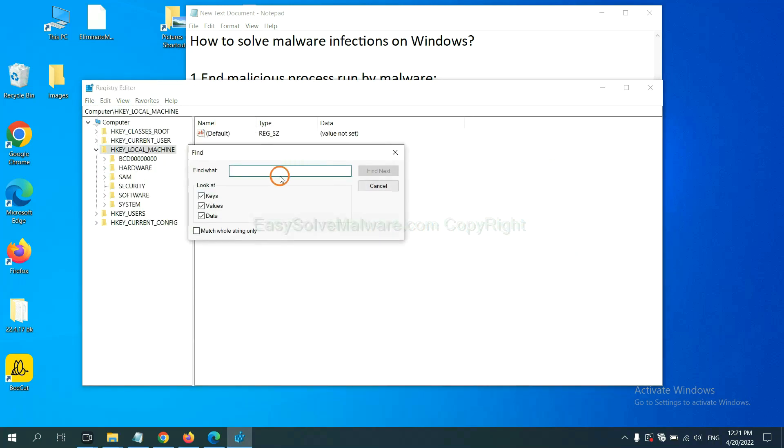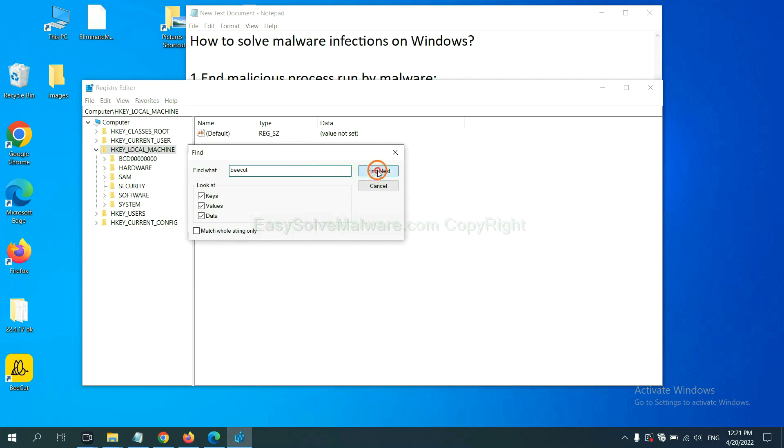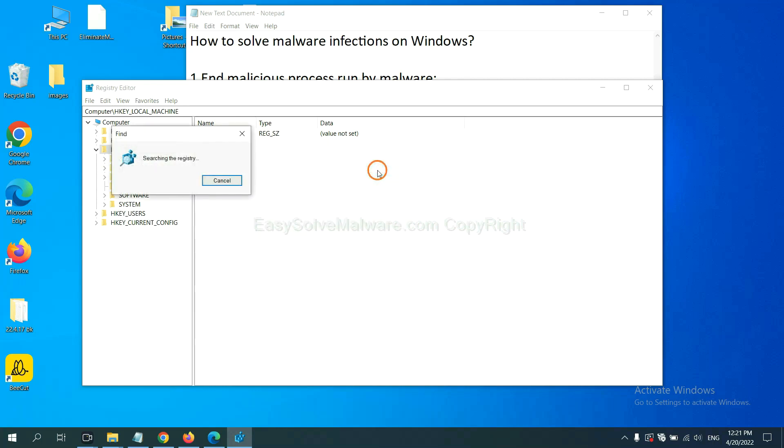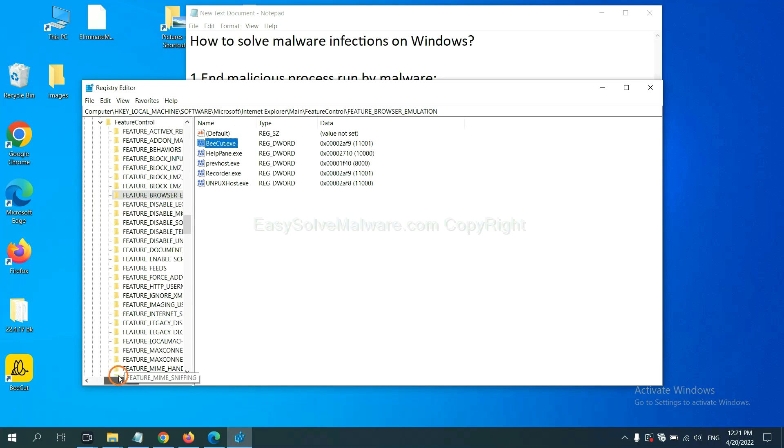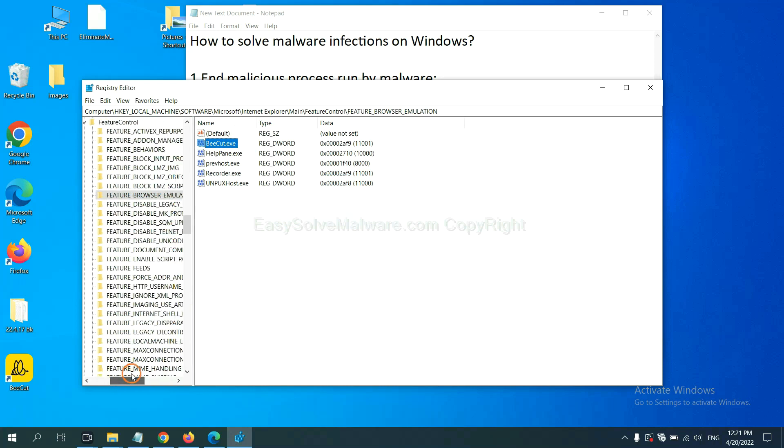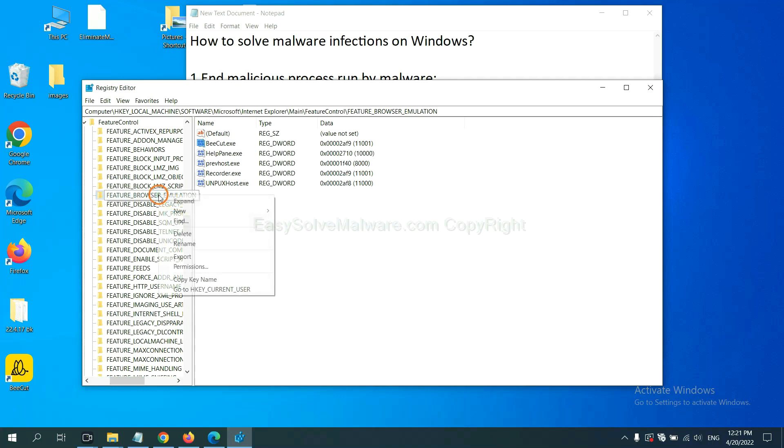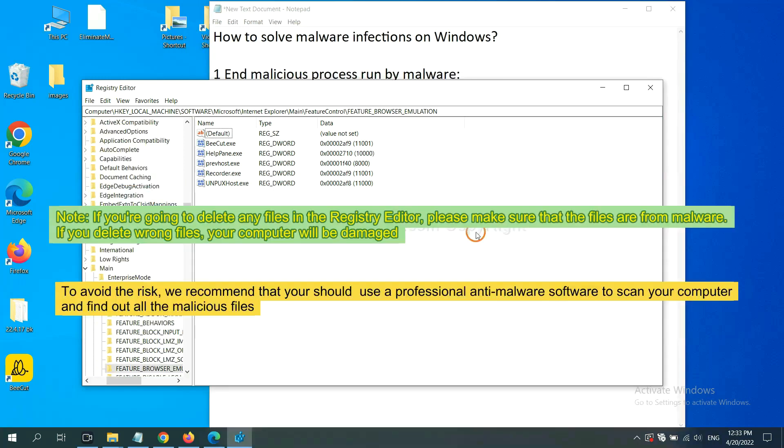If you know the name of the malware, input it. For example, and click find next. Now we have found some files from the malware. Right-click on the folder and click delete.